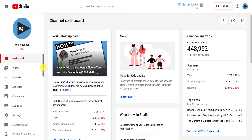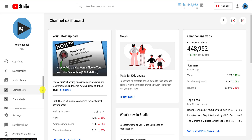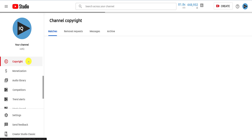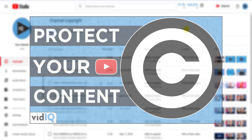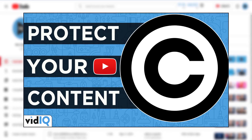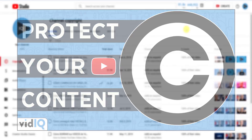Perhaps you're on the flip side of this copyright equation and someone is using your copyrighted YouTube content. Well, if you are part of the YouTube Partner Program, you may have access to the copyright tool which shows you if video creators are using your content without your permission. We have a full video tutorial on this tool, so make sure to check it out if you want to know more.